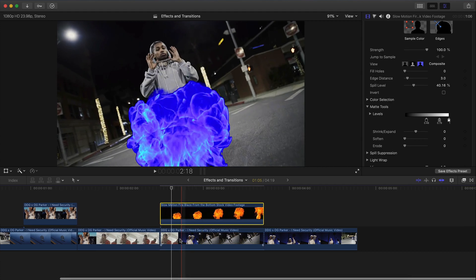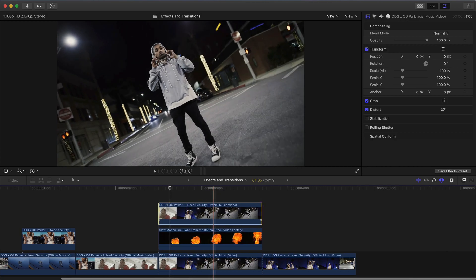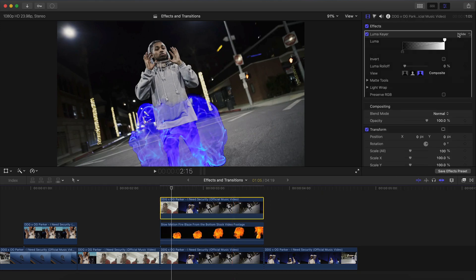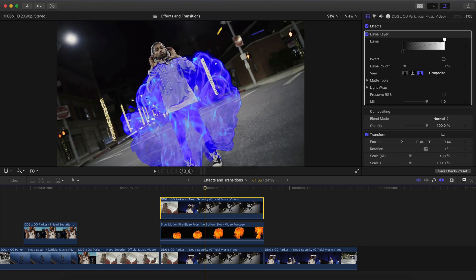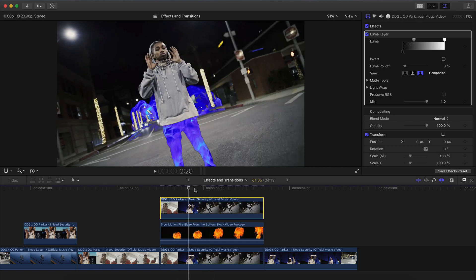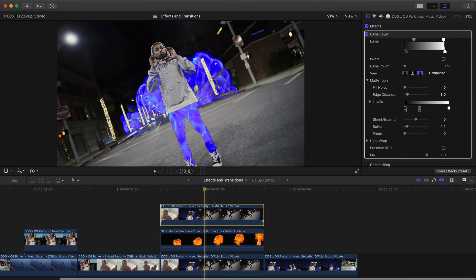Duplicate the bottom clip by holding Option and dragging upwards — make sure it's above your fire clip. Go into Effects, then Keying, and add a Luma Keyer onto that clip. Open up the Luma Keyer and move the slider to the left. You'll start noticing the subject disappearing from the road, which is what we want — we want to keep it on the black areas. Skim through the video to see if it's actually working. Then make another copy by holding Option and dragging upwards.